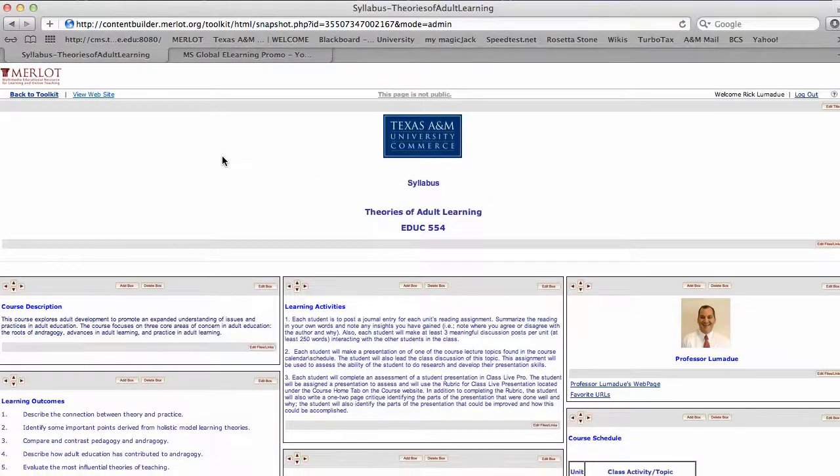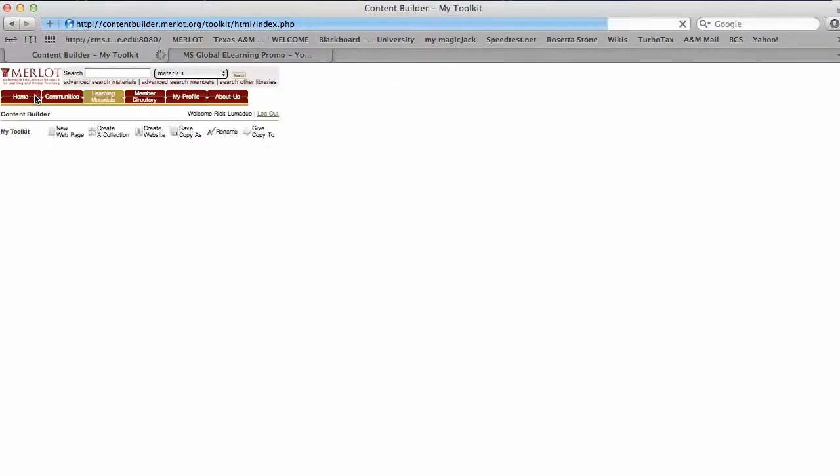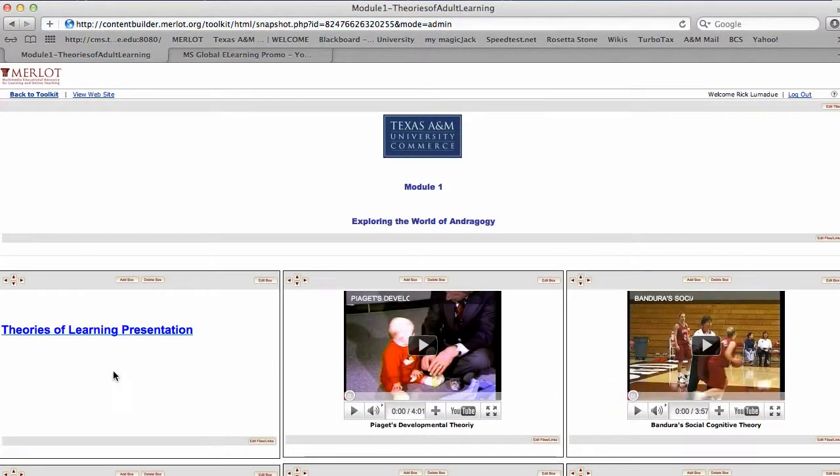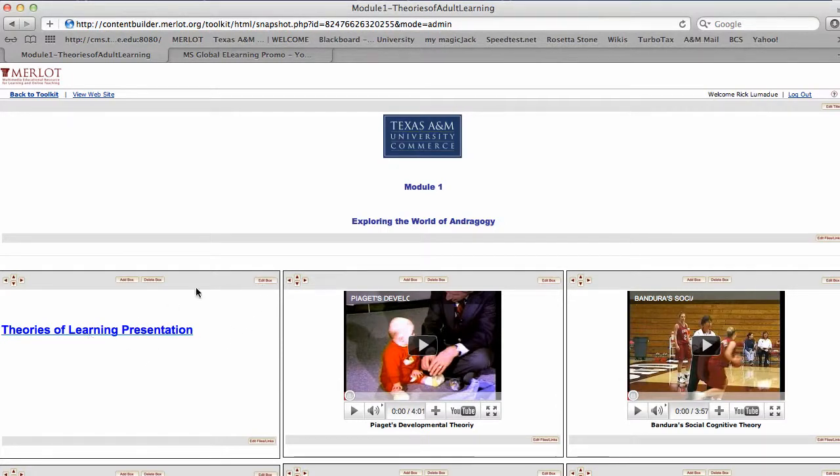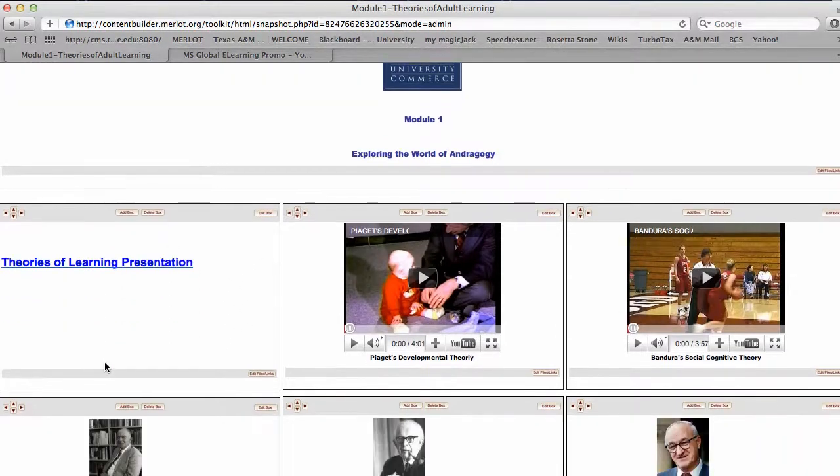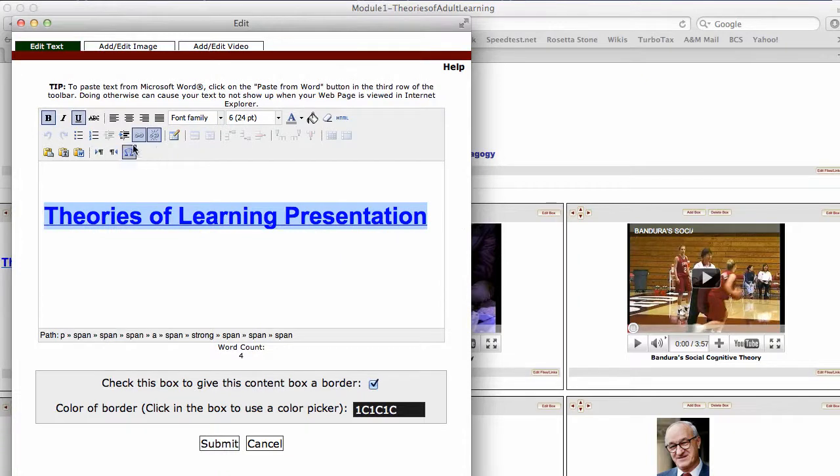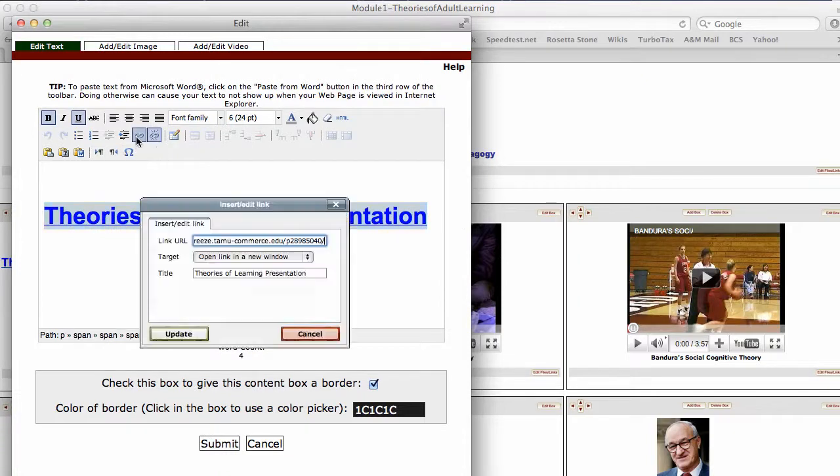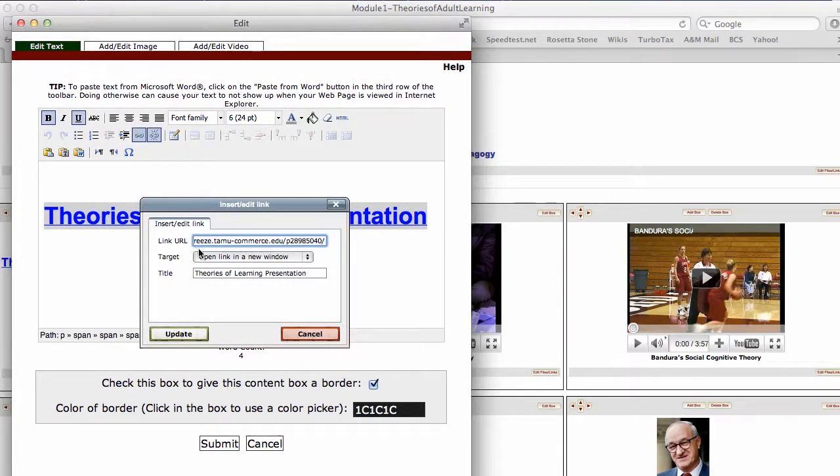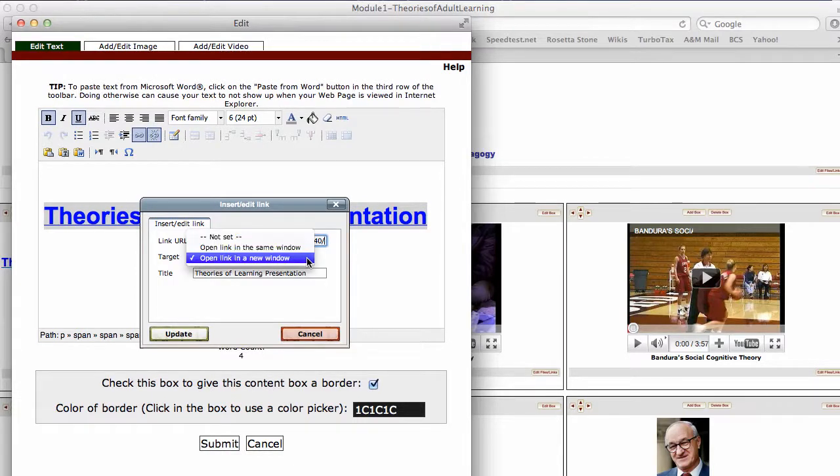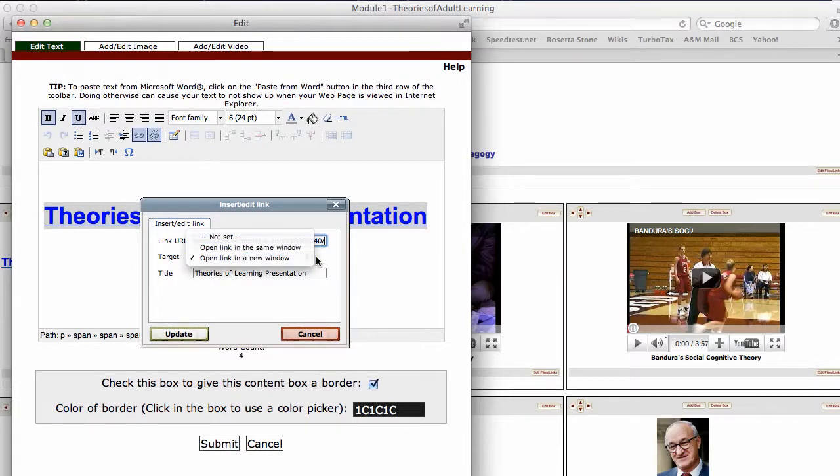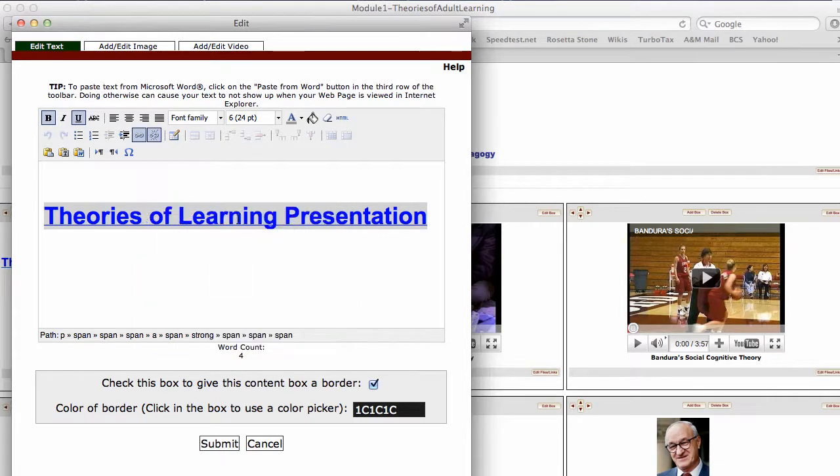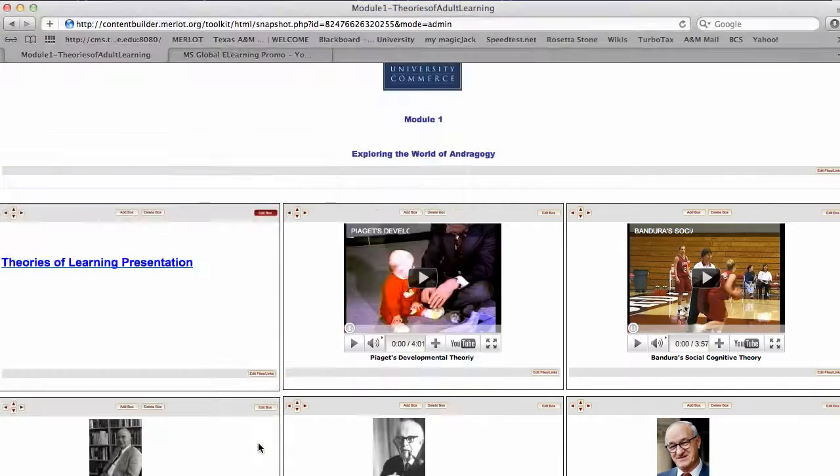Let me show you the next page, the Module 1, so you can see how you would insert or add a presentation. This one I have done in Adobe Connect Pro. If I go to edit the box, this is a hyperlink. It's on our Breeze server, and I asked it to open in a new window. I gave it the title, and then it put it in there. I can change the font and all that kind of thing.